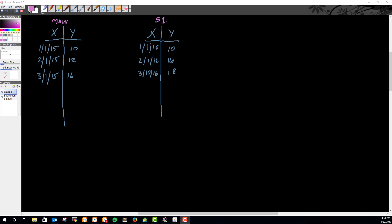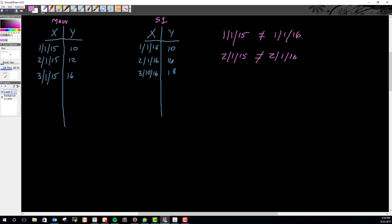From the main table we have 1/1/2015. If we try to join that to sub query 1, does 1/1/2015 equal 1/1/2016? No. Does 2/1/2015 equal 1/1/2016? No. Does it equal 2/1/2016? No. 3/10/2016? No. You can see the pattern — unless the dates are exactly the same, it's not going to join. Whether you do a left join or an inner join, they're not common.